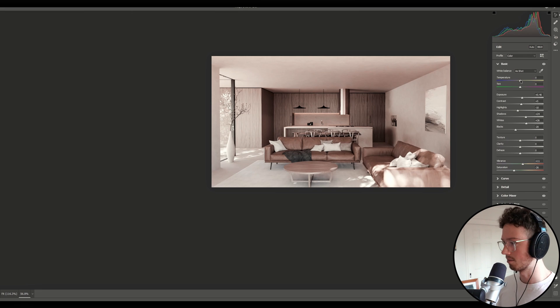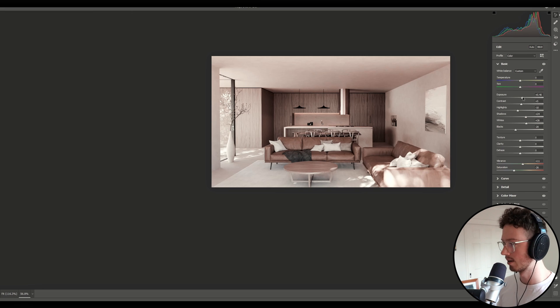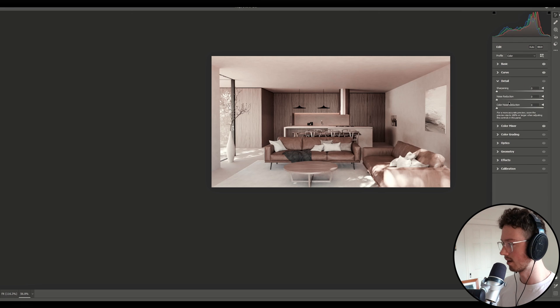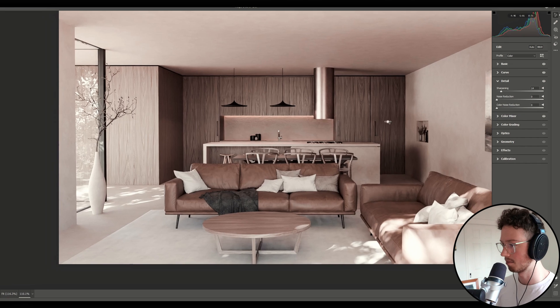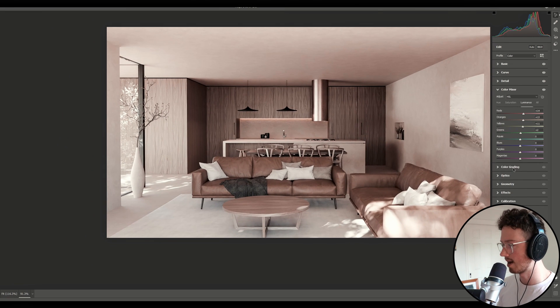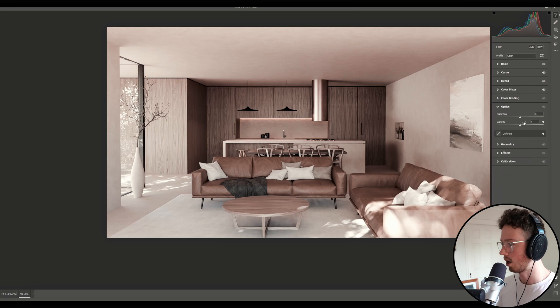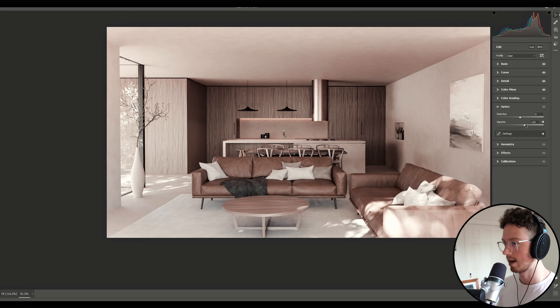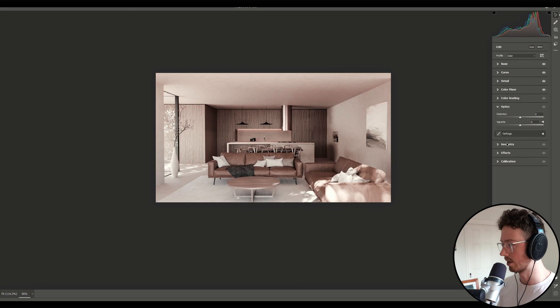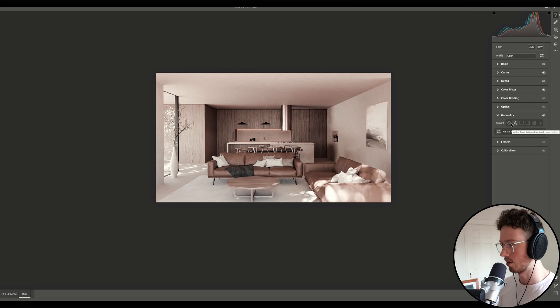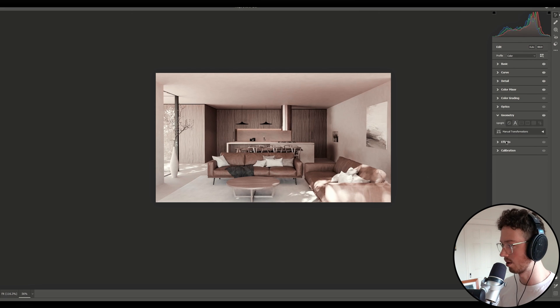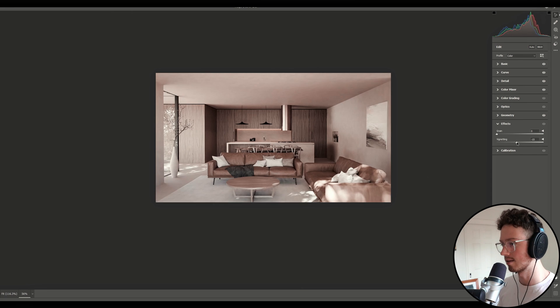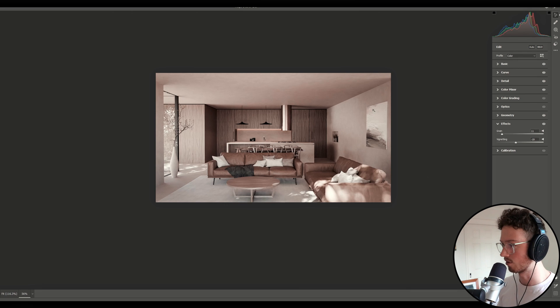The basic panel, I'm just going to play around with this white balance, but I think generally it's looking good. It's pretty spot on. And then if we go to the detail panel, don't be afraid to boost the sharpening up because it just makes a big difference. Color mixer, we've done that. Color grading, I don't really touch color grading. Optics, we can add a little bit of vignette. Just on the corners, but I generally don't touch it there. I actually do it in the effects panel. So in geometry, I usually just click auto. It just kind of like straightens it up. It's quite good. And then let's just add a little bit of vignetting and then a little bit of grain.